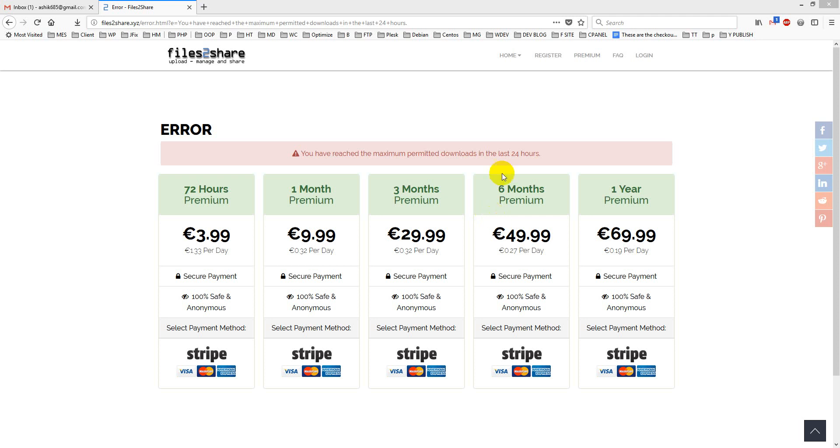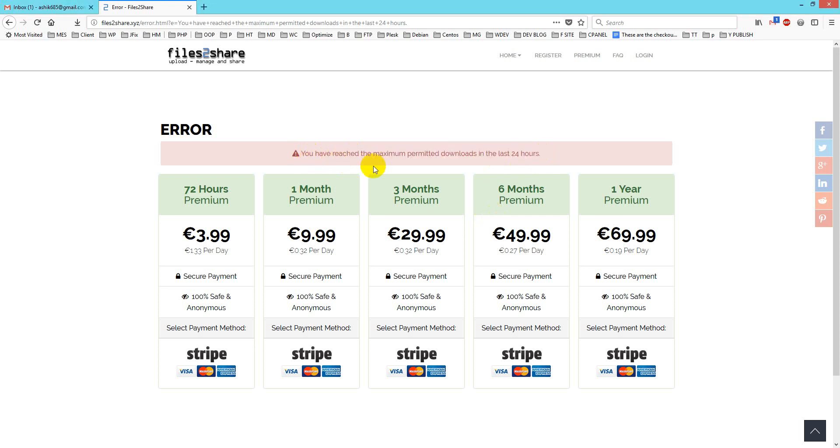Hello viewers, we often see this type of message whenever we try to download any files: maximum permitted downloads in 24 hours.